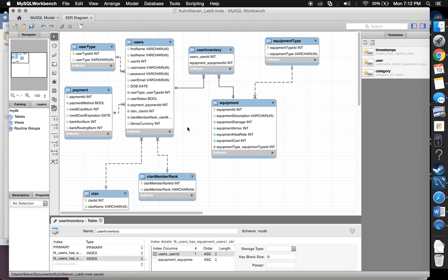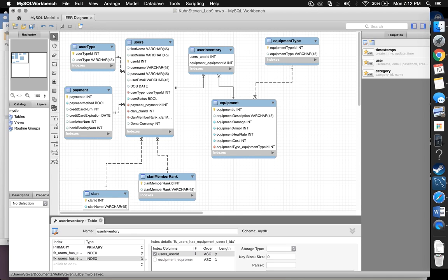So yeah, that is my DBS1 Lab 9 project. Hope you guys enjoyed the video.